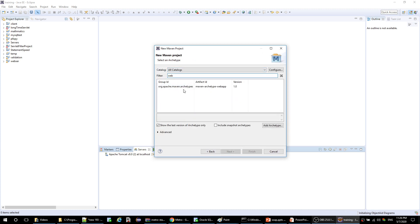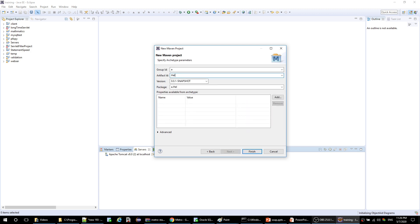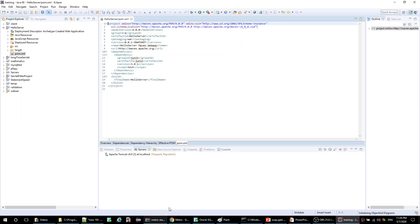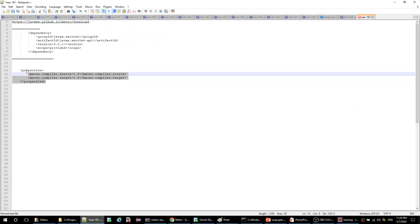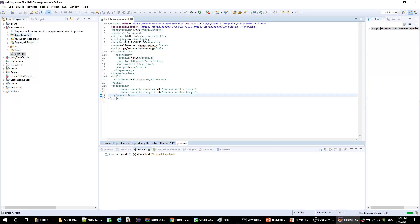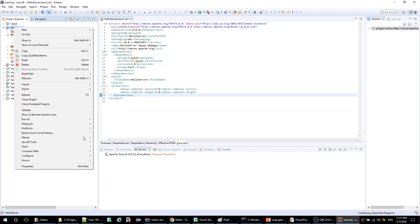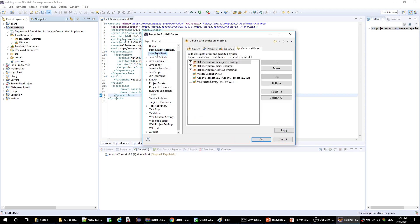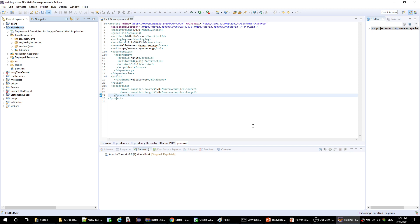I'll select the web app archetype. Give it a name — hello-server, for example. Let's first go to the POM and set the compiler. The source-manager folder was missing here, let me fix it. Okay, now the error is gone, and this is the source-manager folder.